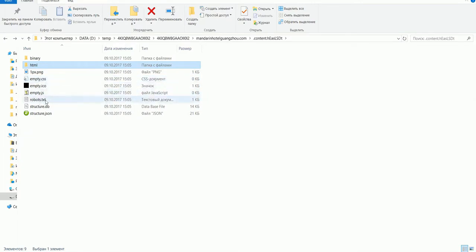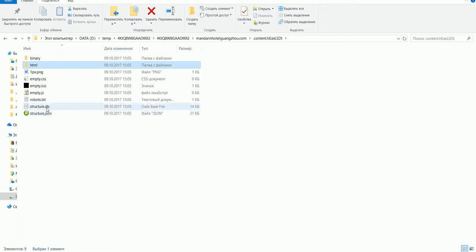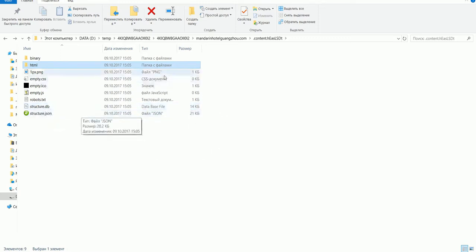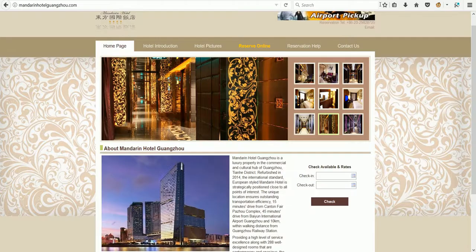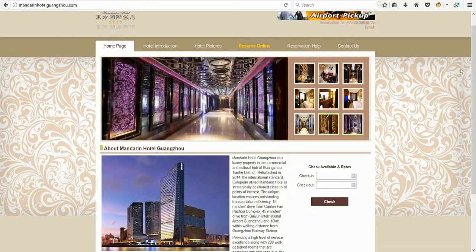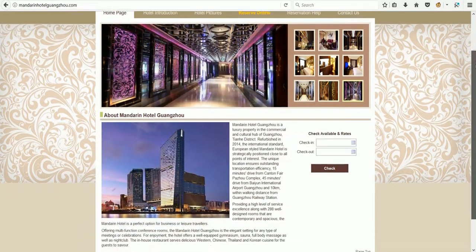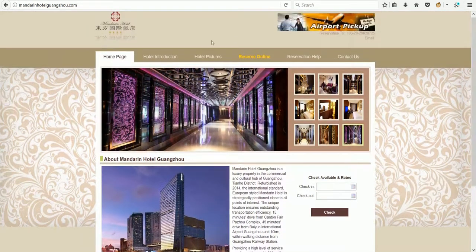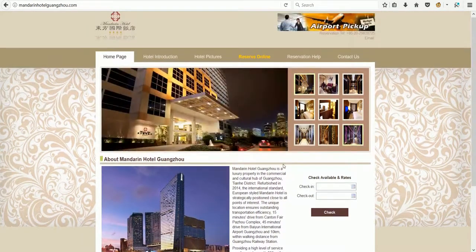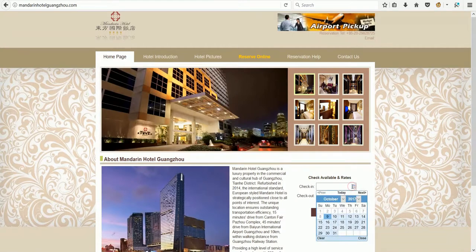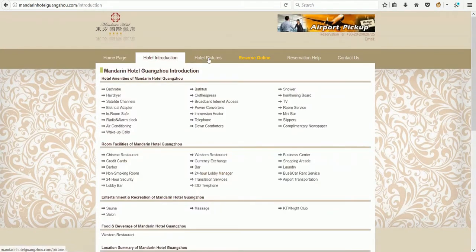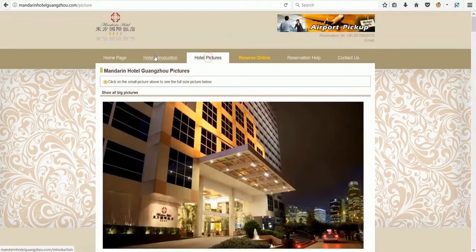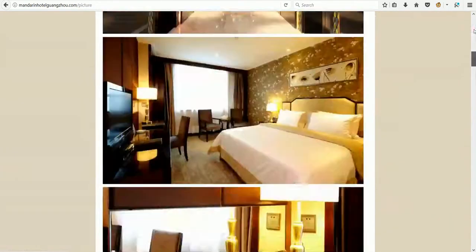Here is robots.txt, here is the structure of the website in different formats. Now let's upload our site to server and see what happened. Here is the site—it's working.